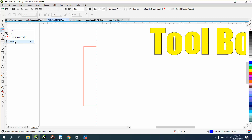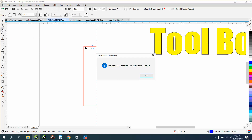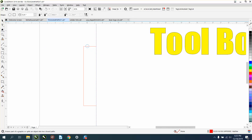The eraser is not that big a deal because it doesn't really work all the time on everything, and it's not really that important — but there is the eraser tool.